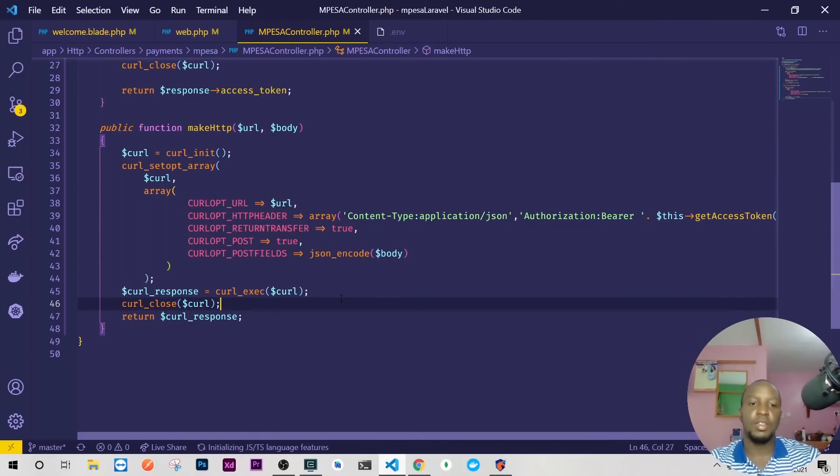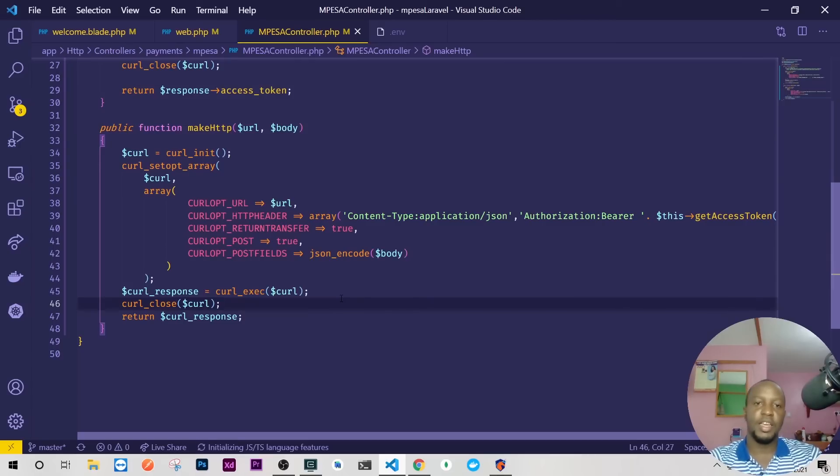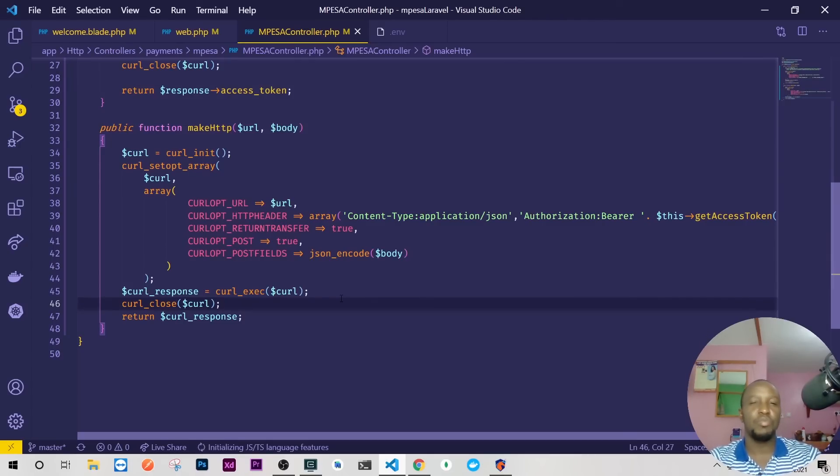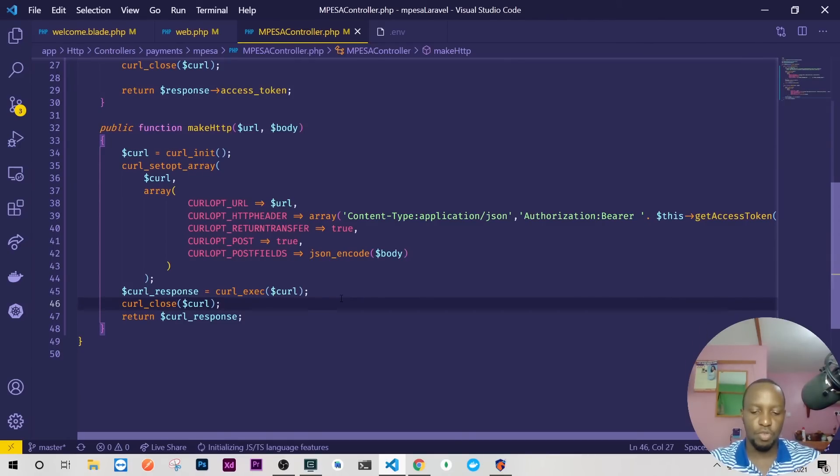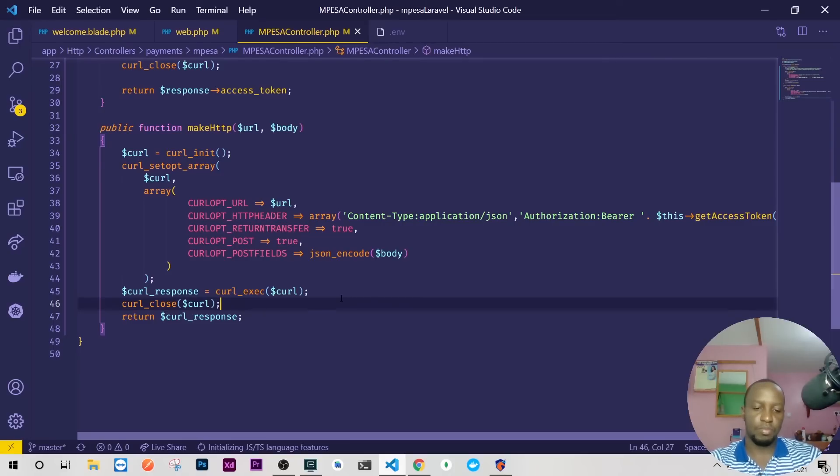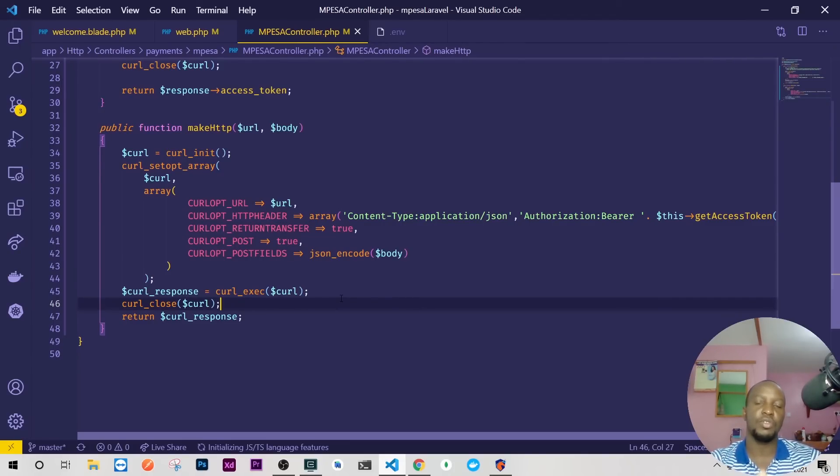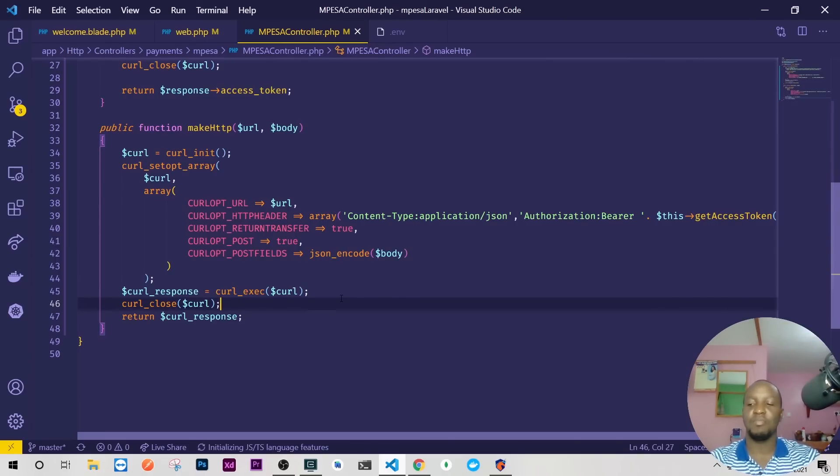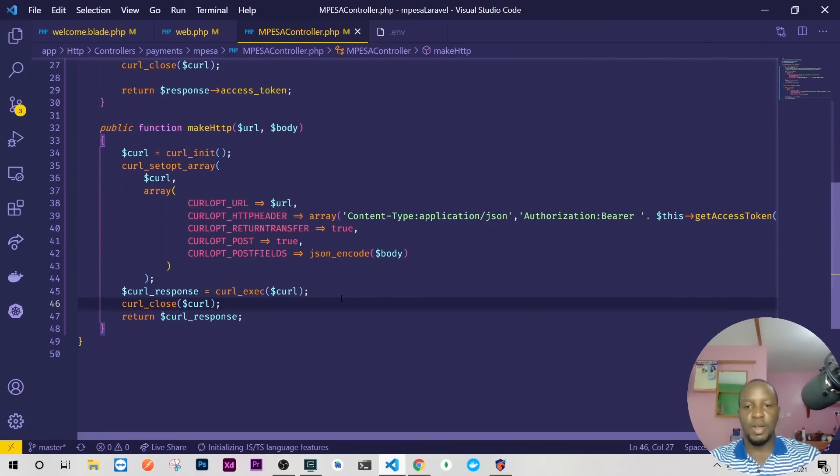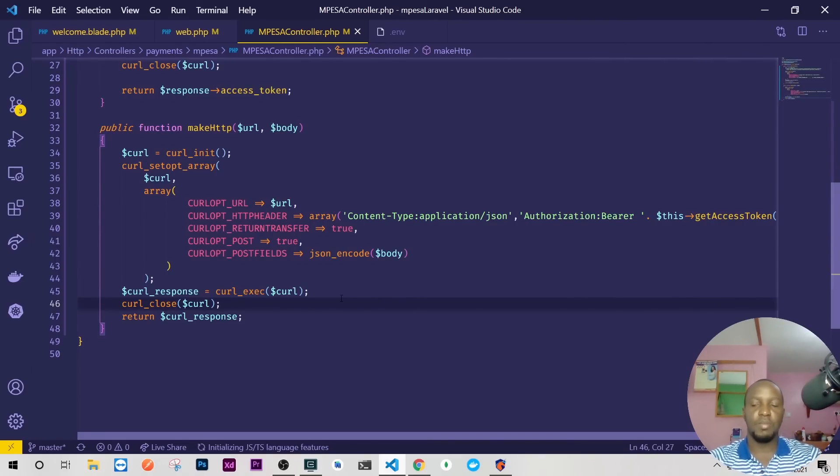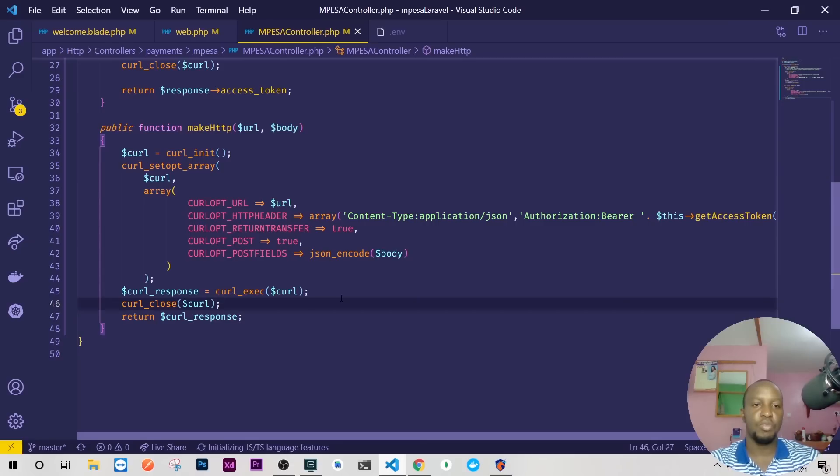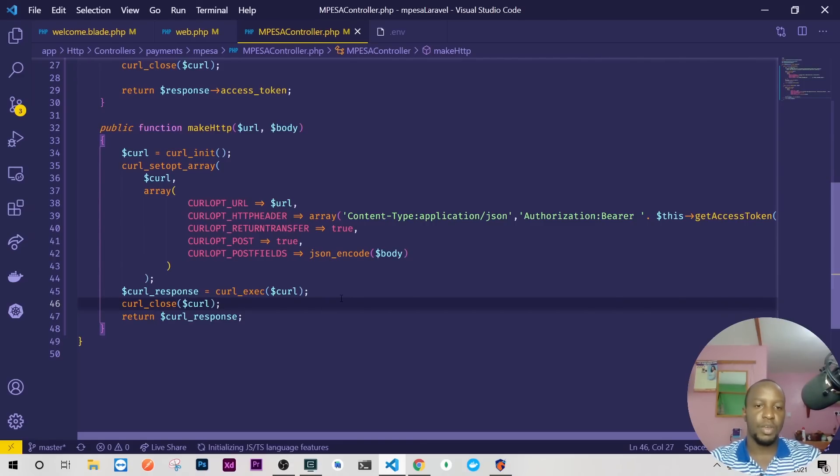Now we'll start doing the first one, which will definitely be C2B, then we'll do SDK, then we'll do B2C. B2B has already been removed from the platform, so we are not going to do B2B. We'll do C2B, SDK, and B2C, then we'll do reversal, transaction status, balance, and we'll be through. Once we have this, we can even combine the others. This is just the main part.